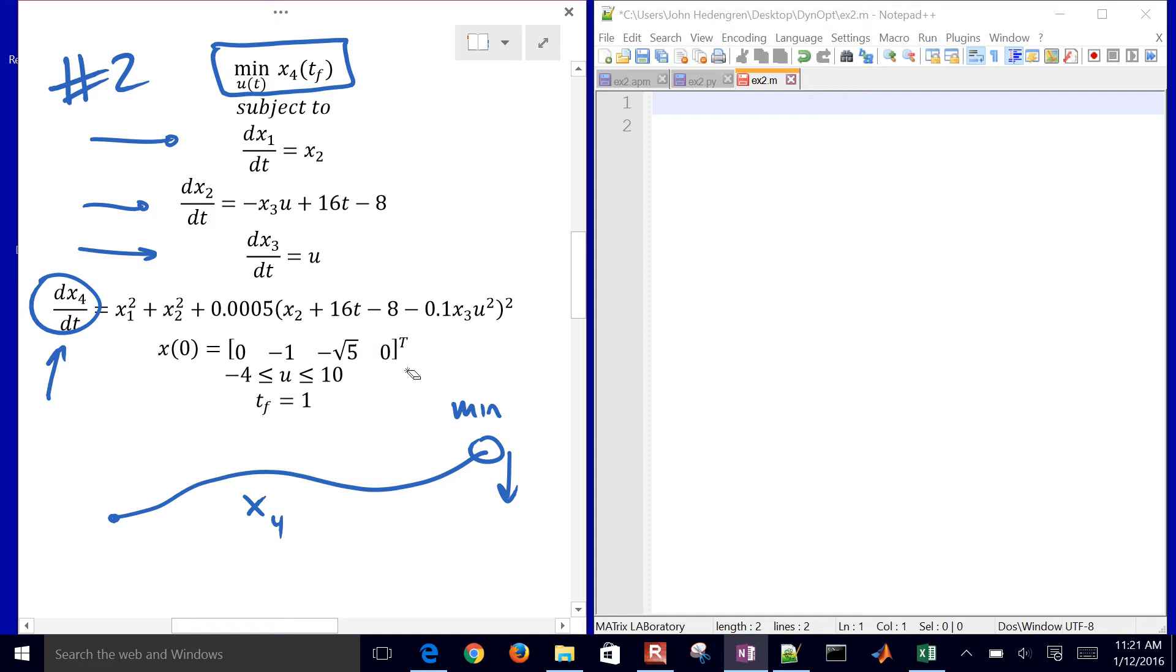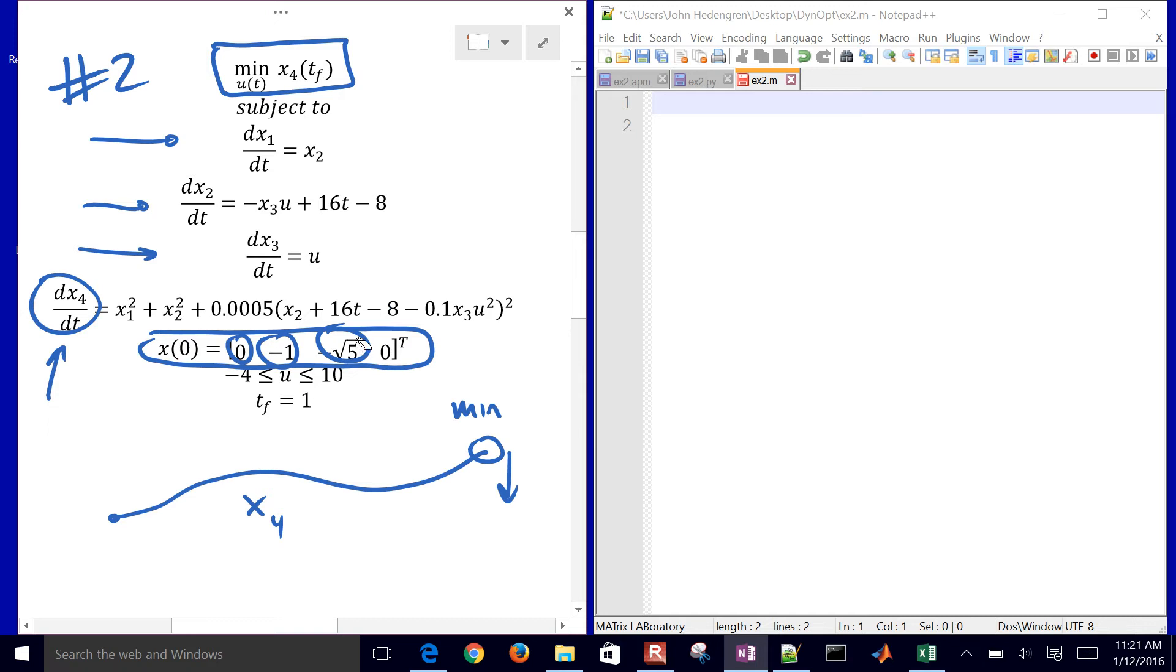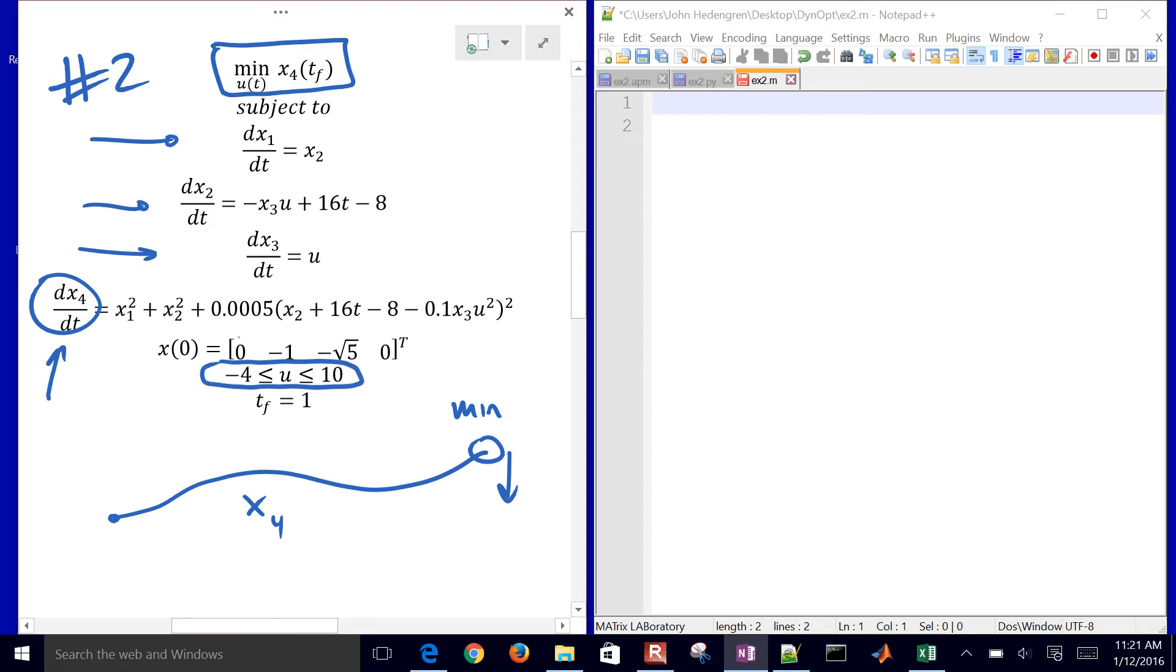We have initial conditions for each of those. So we have a value of zero for x1, negative 1 for x2, negative square root of 5 for x3, and then 0 for x4. We need to have our u values stay between negative 4 and 10. And we're going to be starting from zero and then computing all the way to a value of 1.